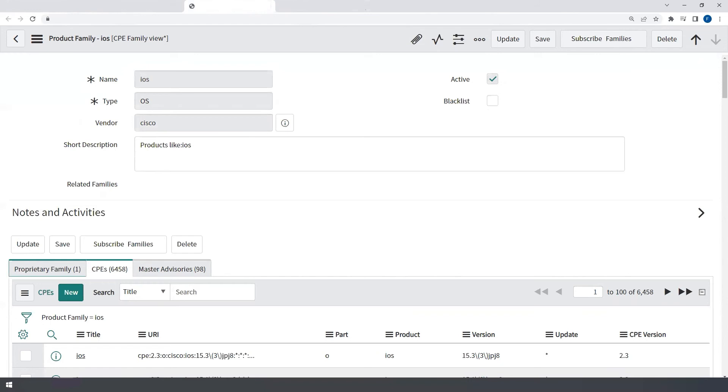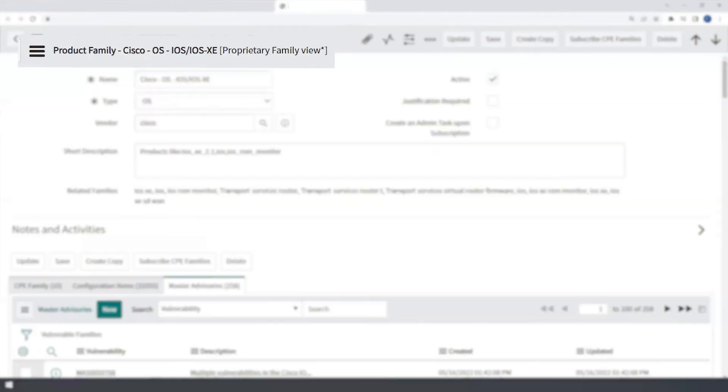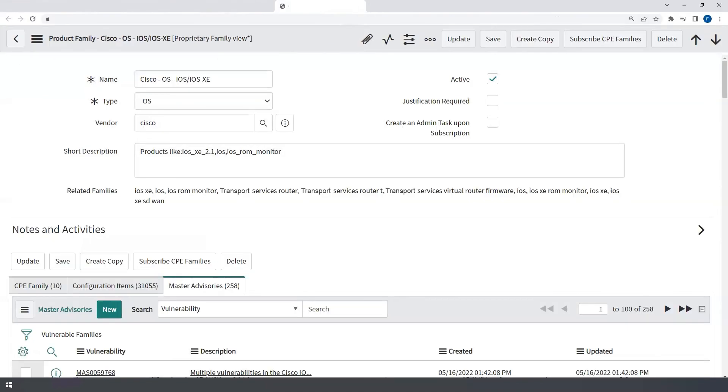By setting up your own proprietary family records, you can group devices under a specific family and relate them to as many CPE families that may apply to those devices.